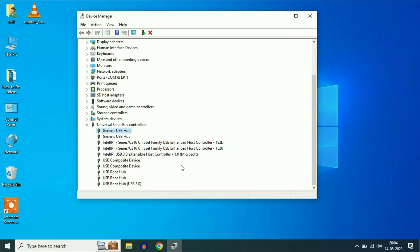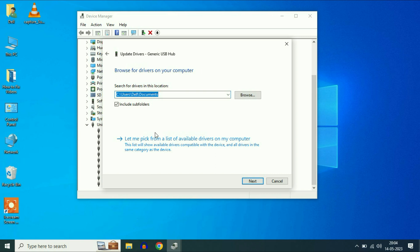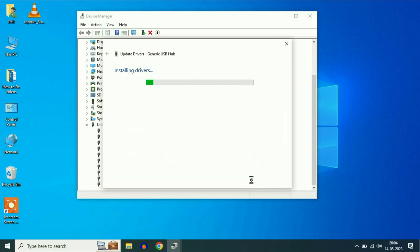Do the same thing for the next one. Let me pick, select it, click on next.